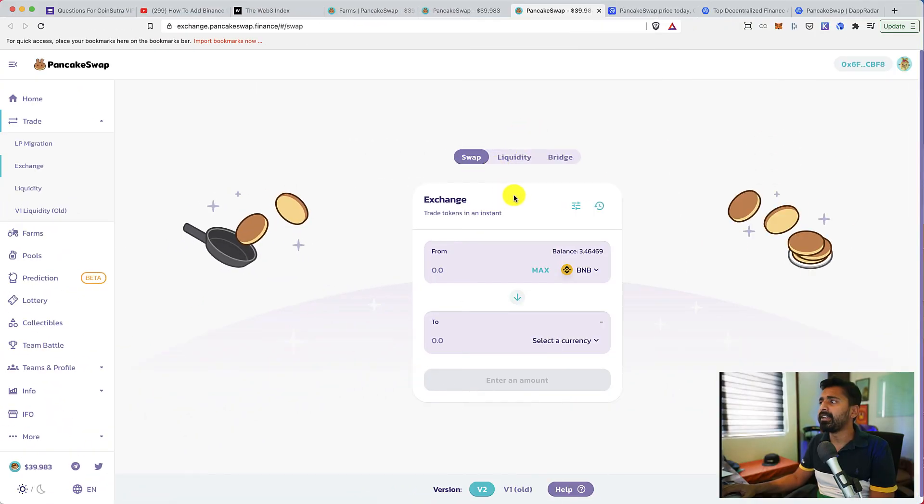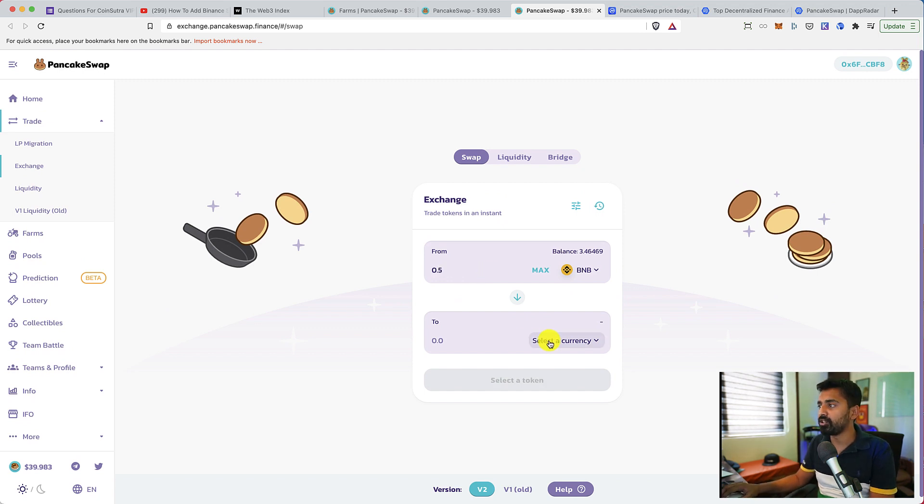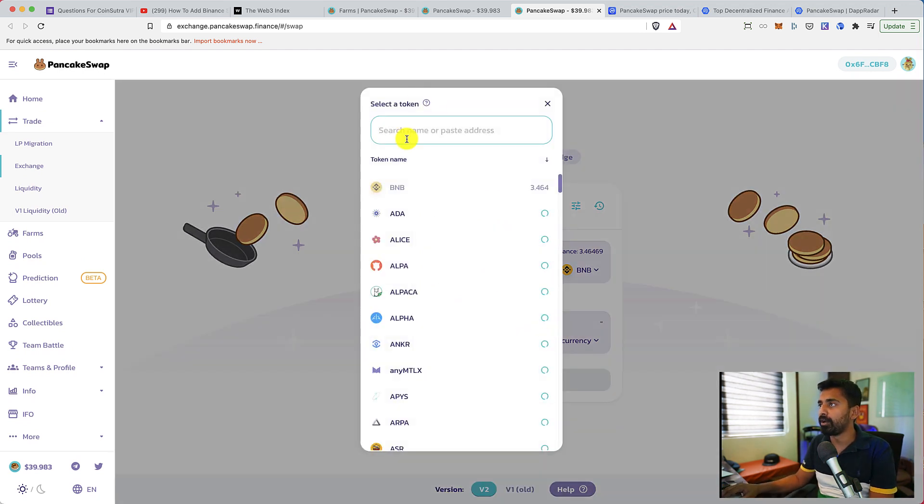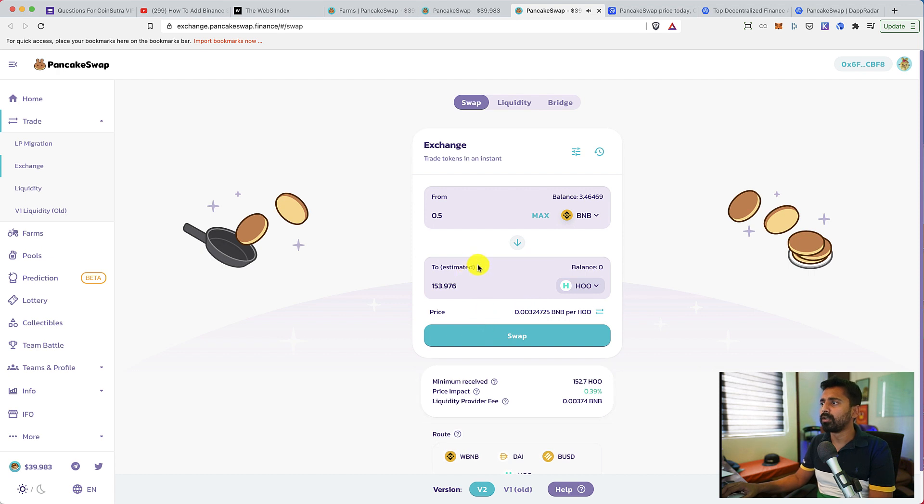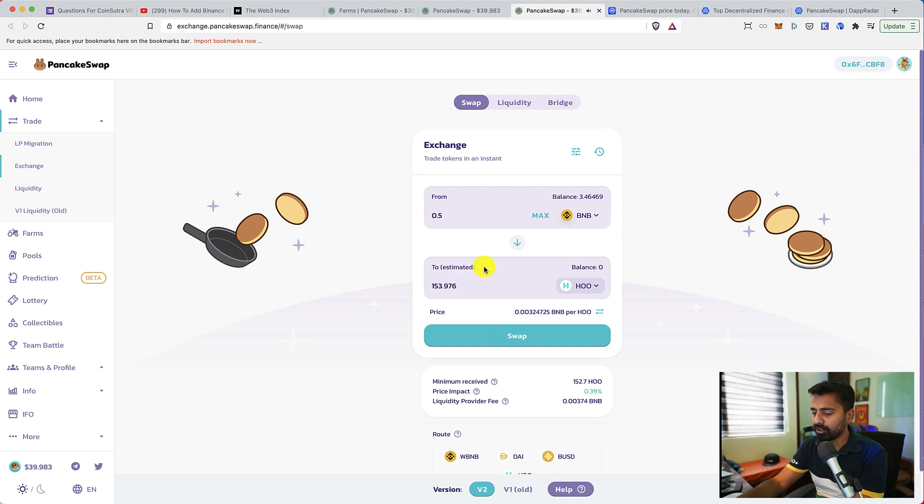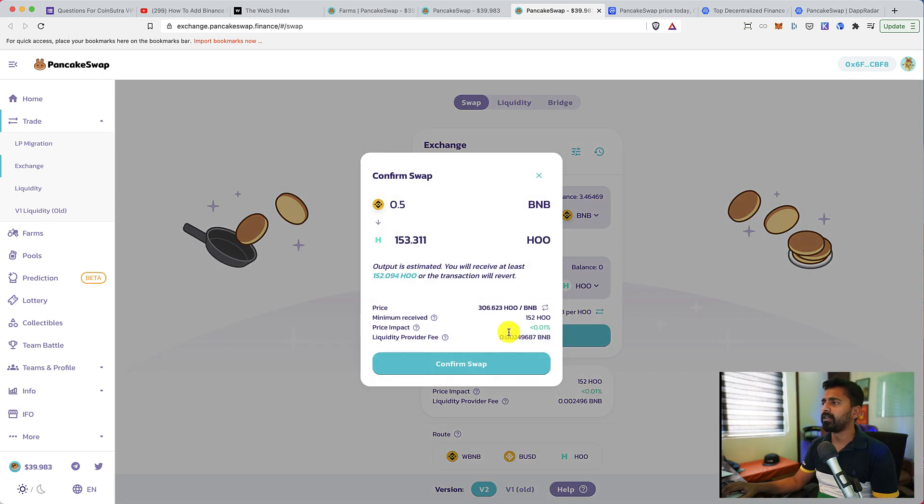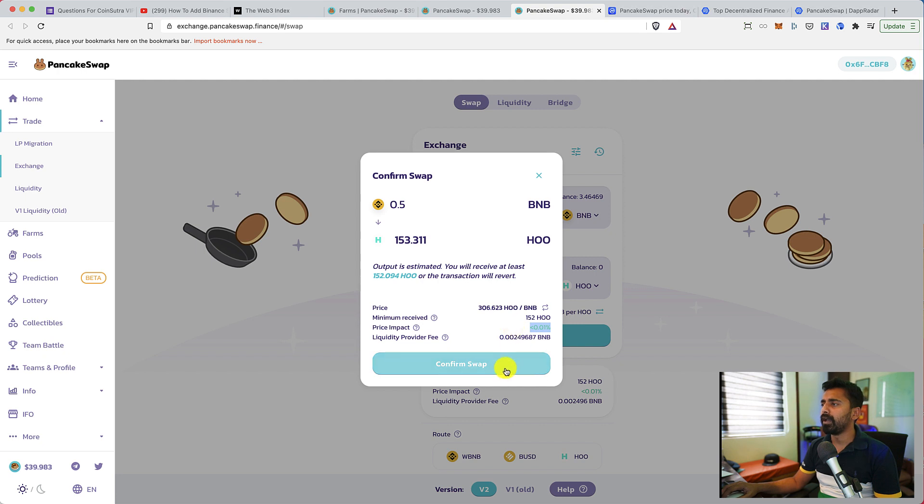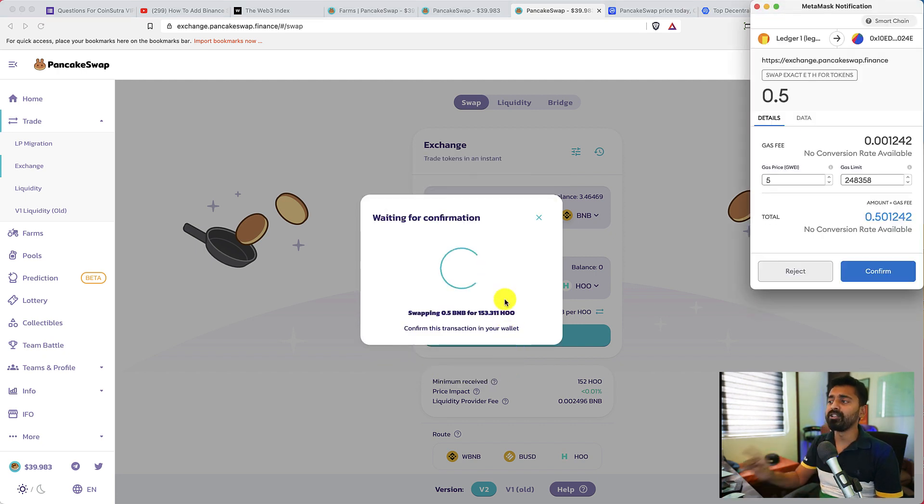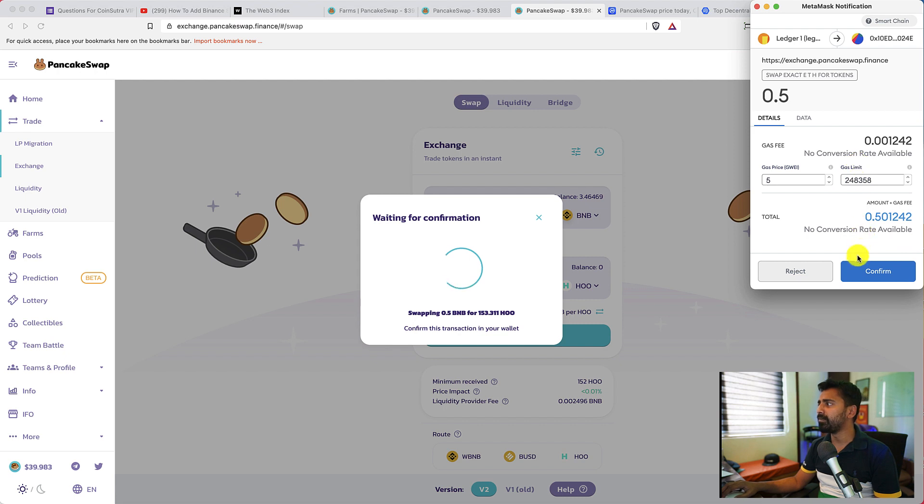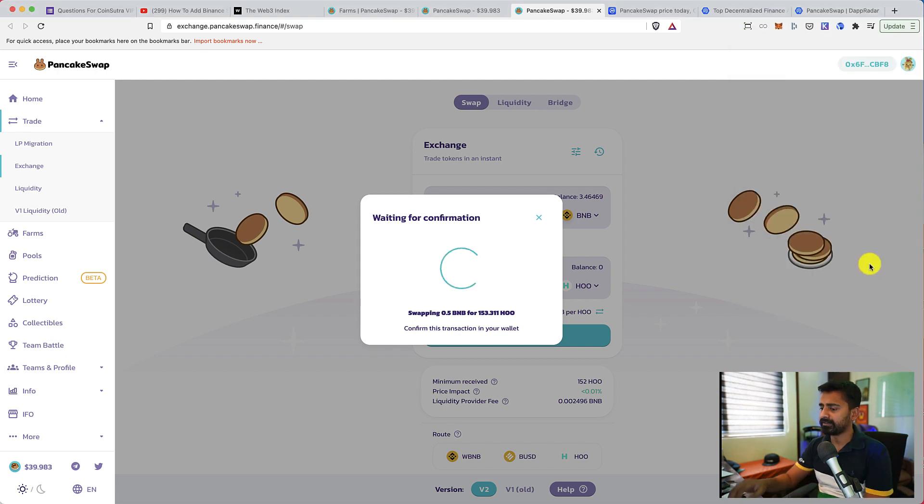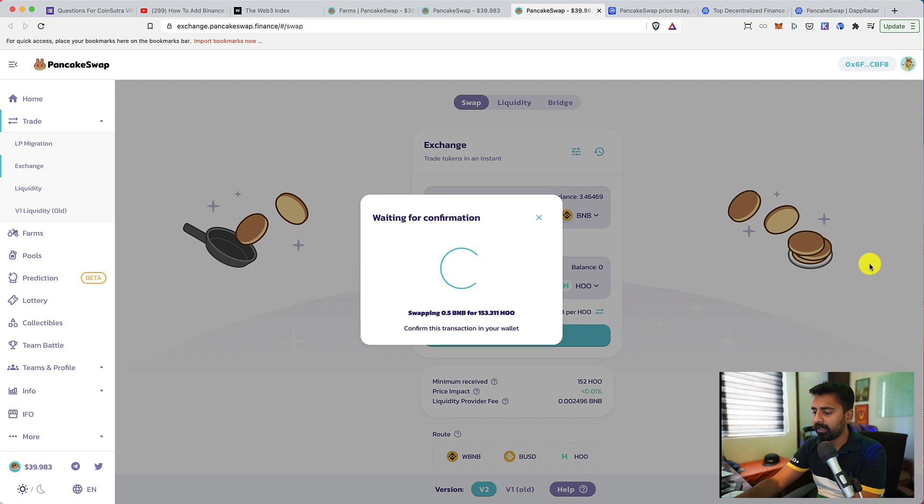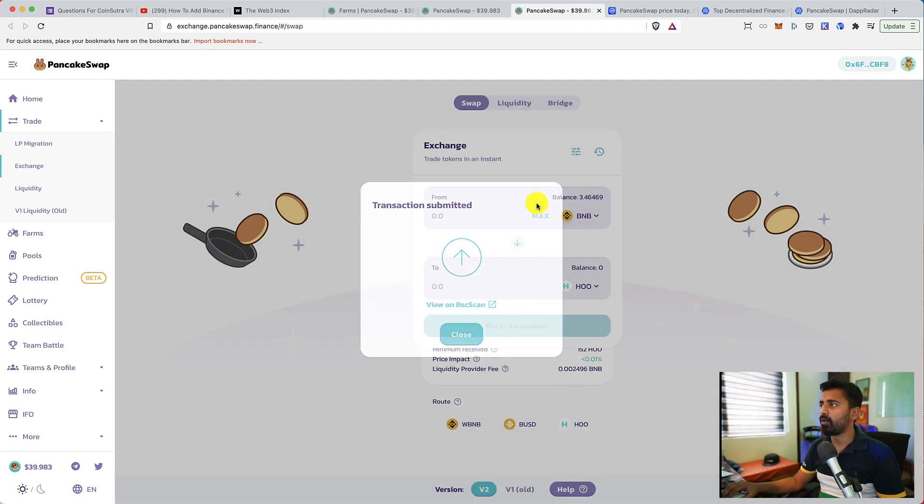For that we can go to exchange. I have some BNB. So let's say I convert 0.5 BNB to WHO. Let me connect my hardware wallet. So now I can swap it. Let's quickly swap it. The price impact is very low. And the best part of using Binance Smart Chain is the fee. The fee is very low.